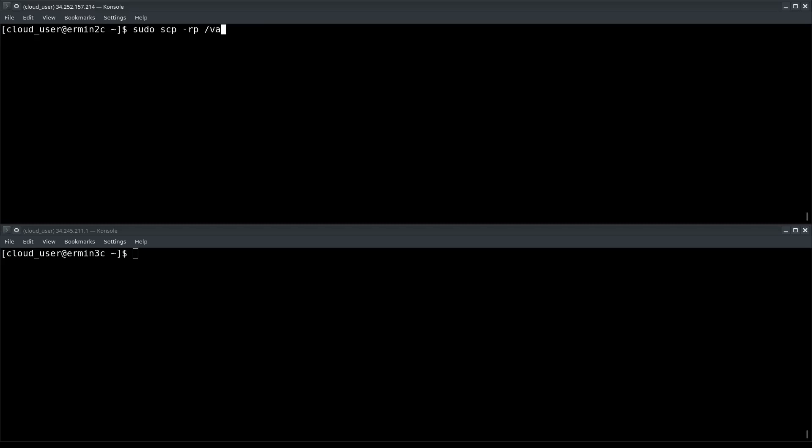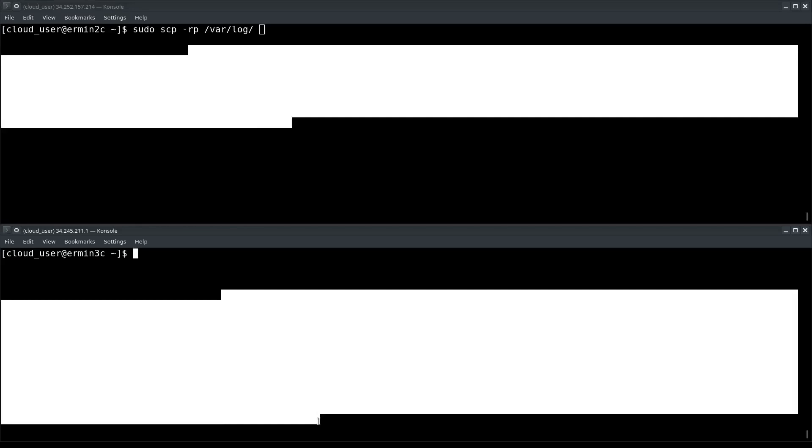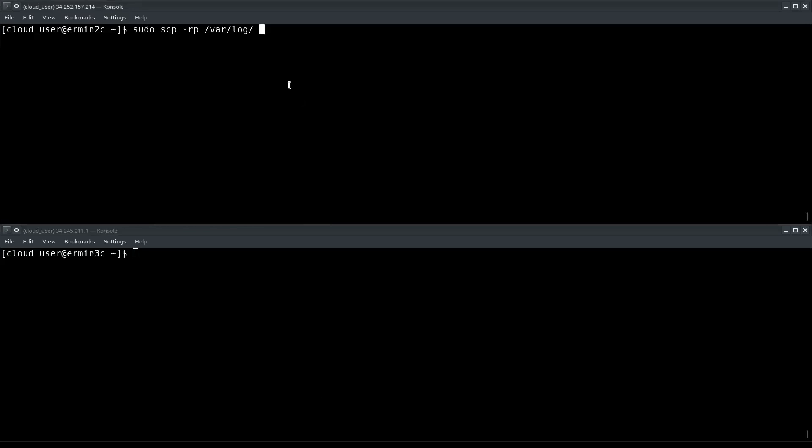Then I need to specify the absolute path to the directory, /var/log. Now since I'm copying this from server 1 to server 2, authentication will be required. So I'll provide the username and address of the server.